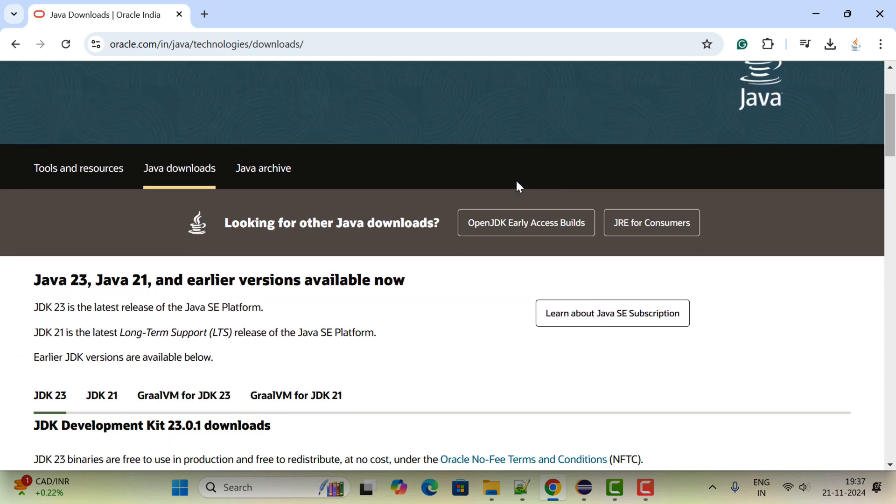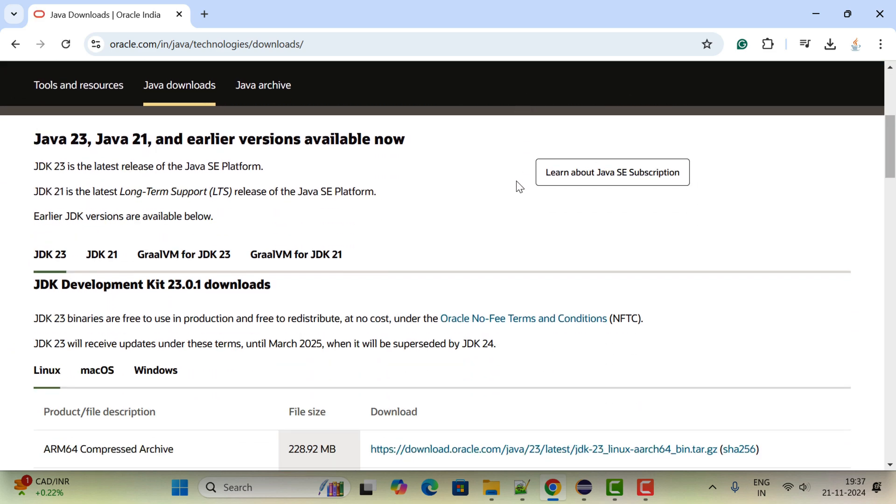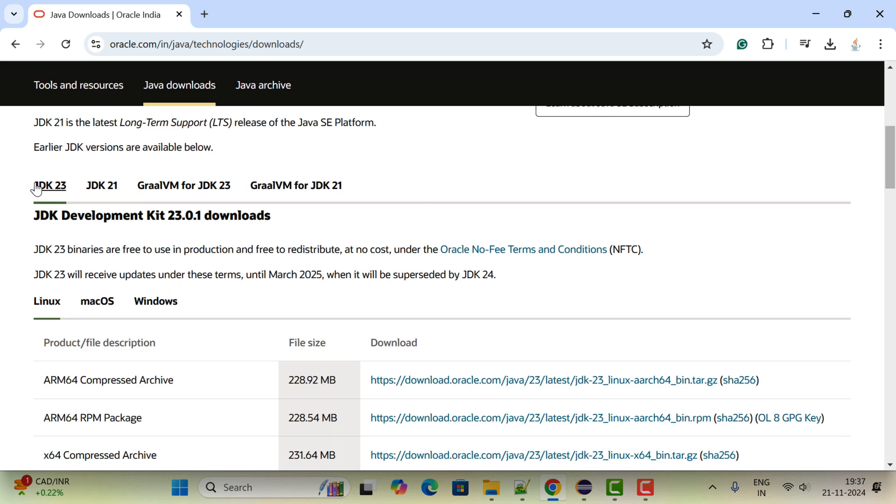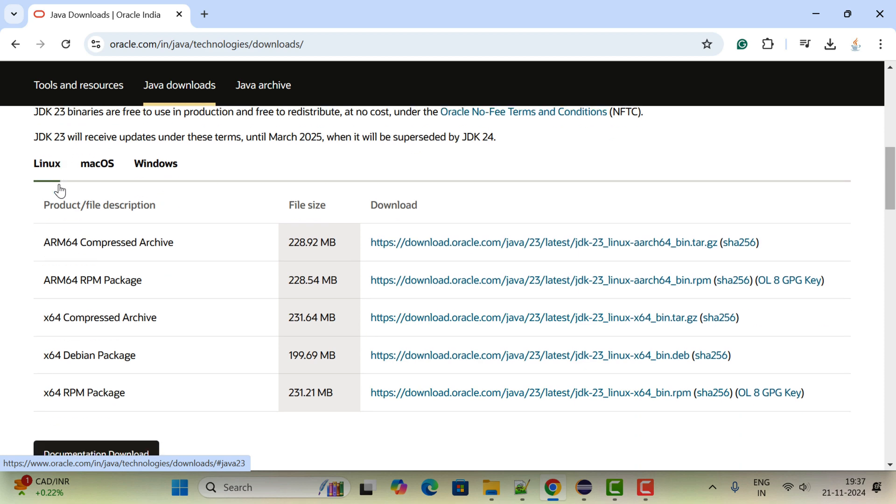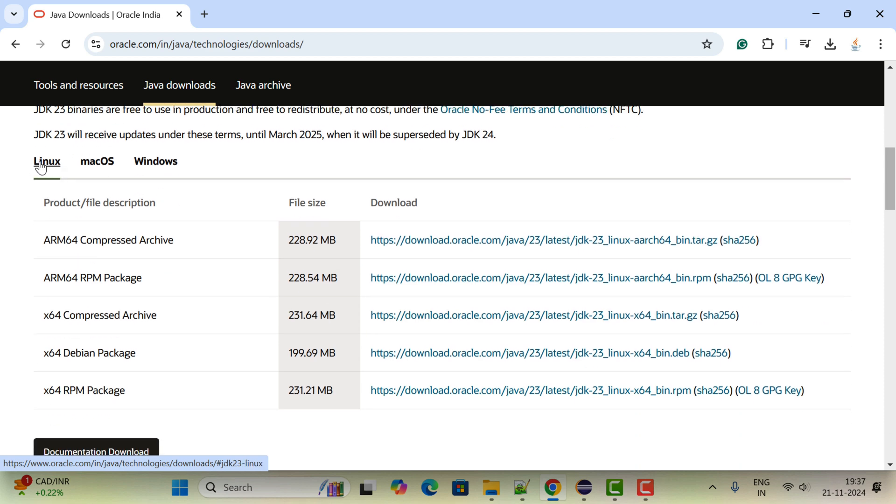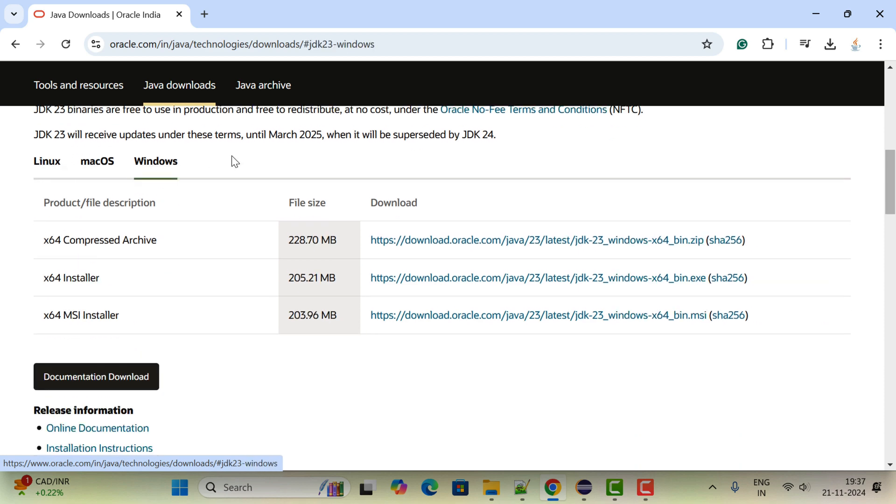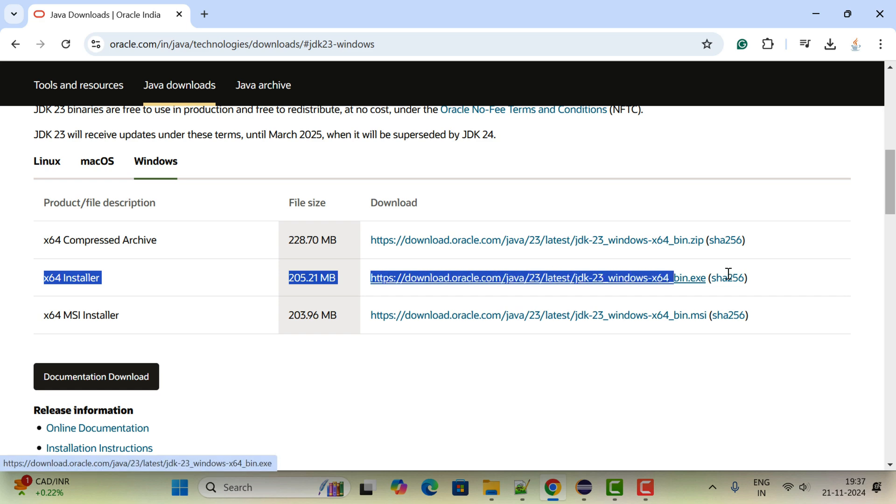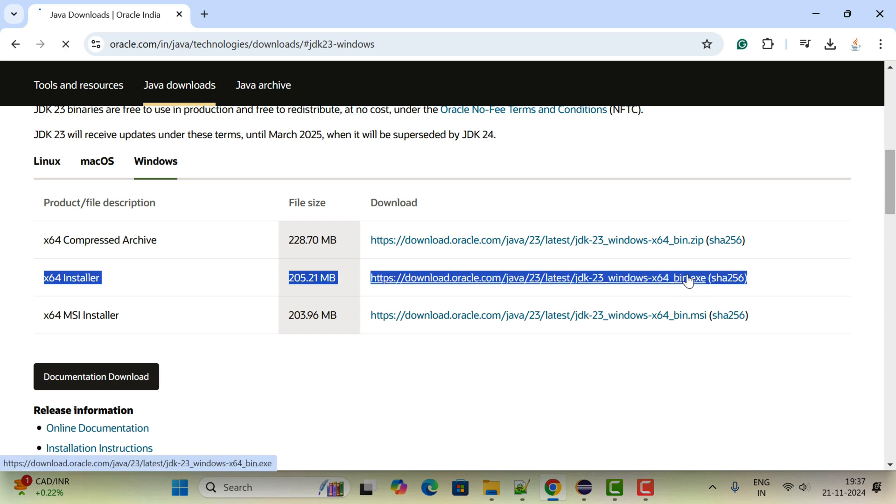Here JDK 23, and here you can see different operating systems: Linux, Mac, macOS, Windows. So click on Windows. This is the installer for Windows 11, so go ahead and click on the exe file.